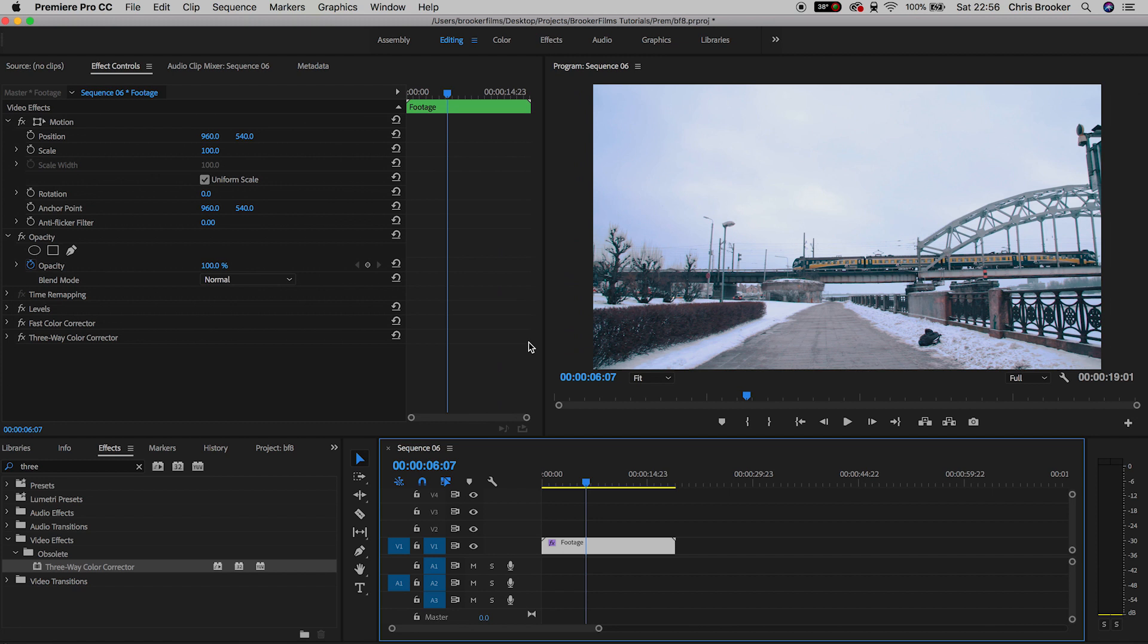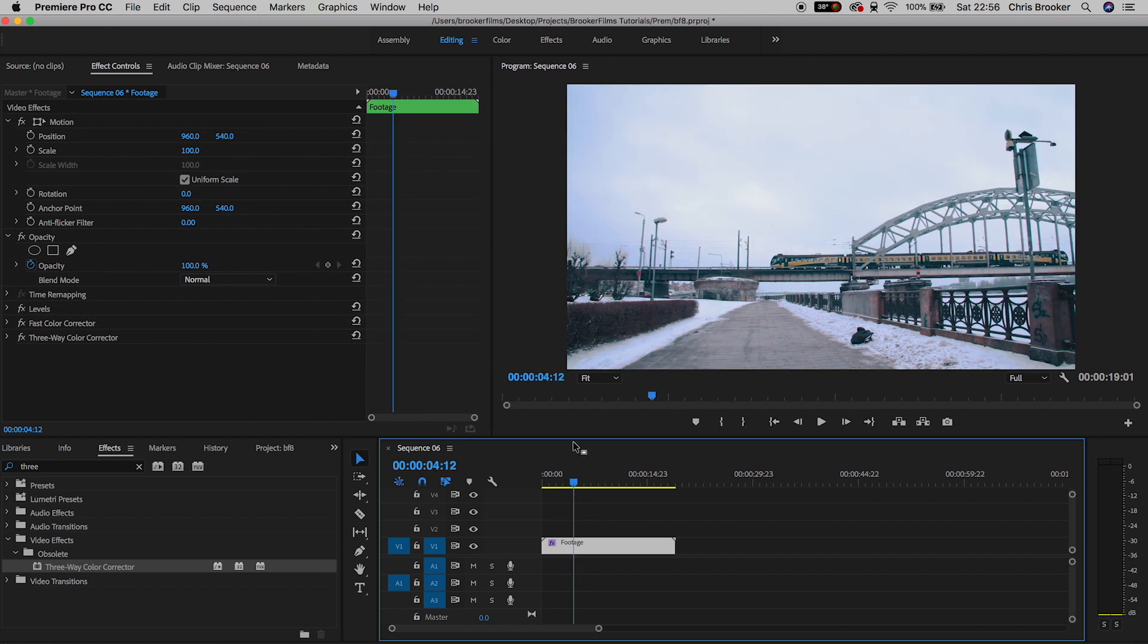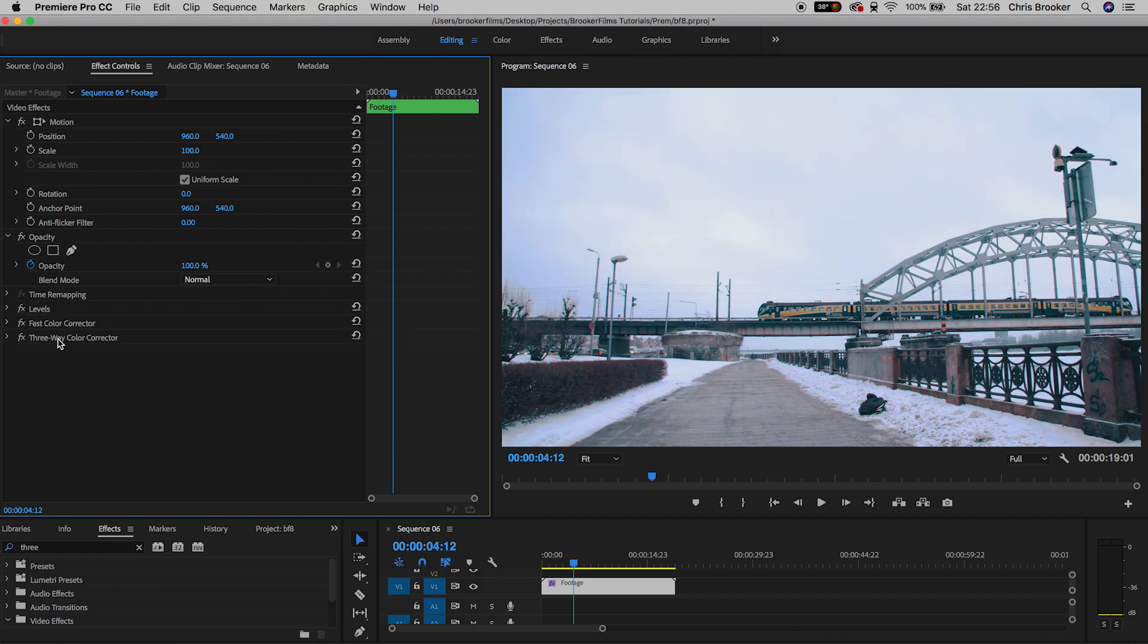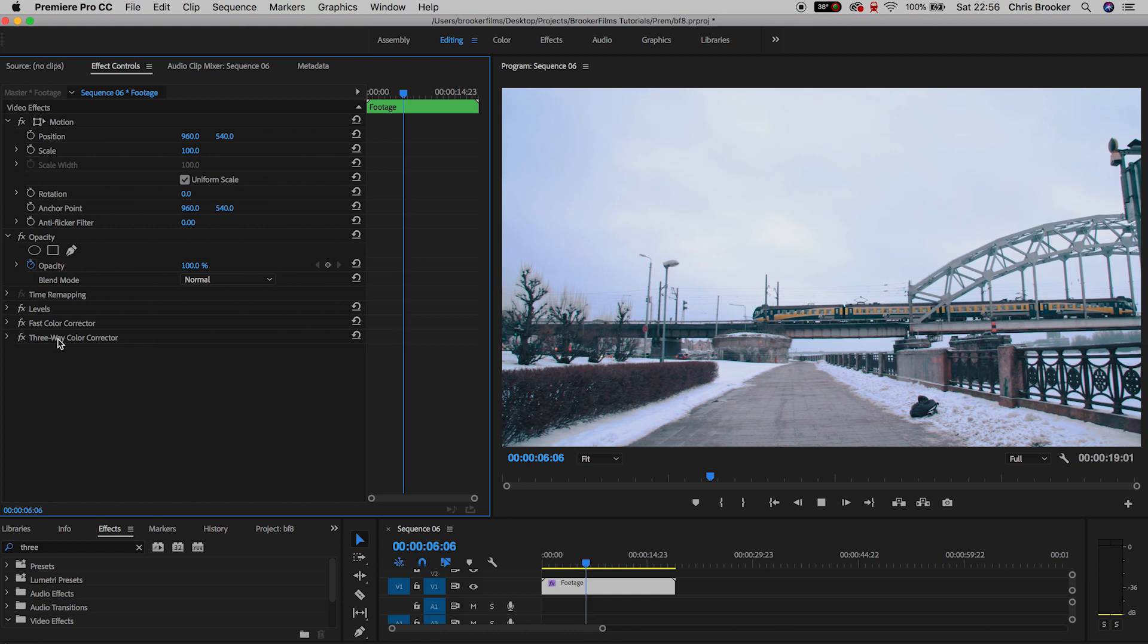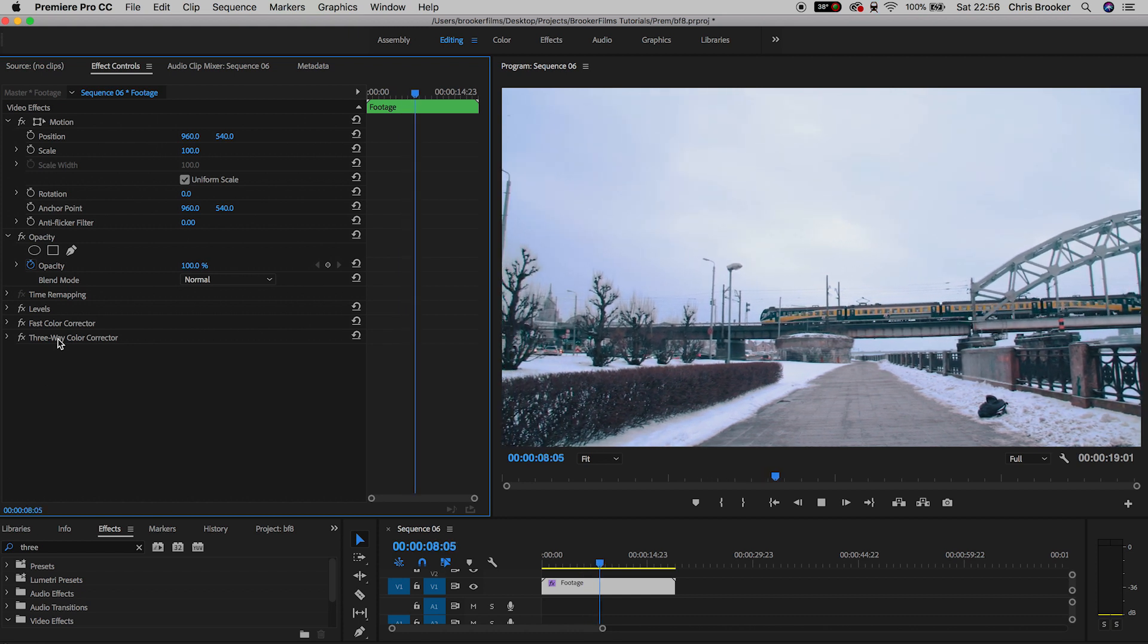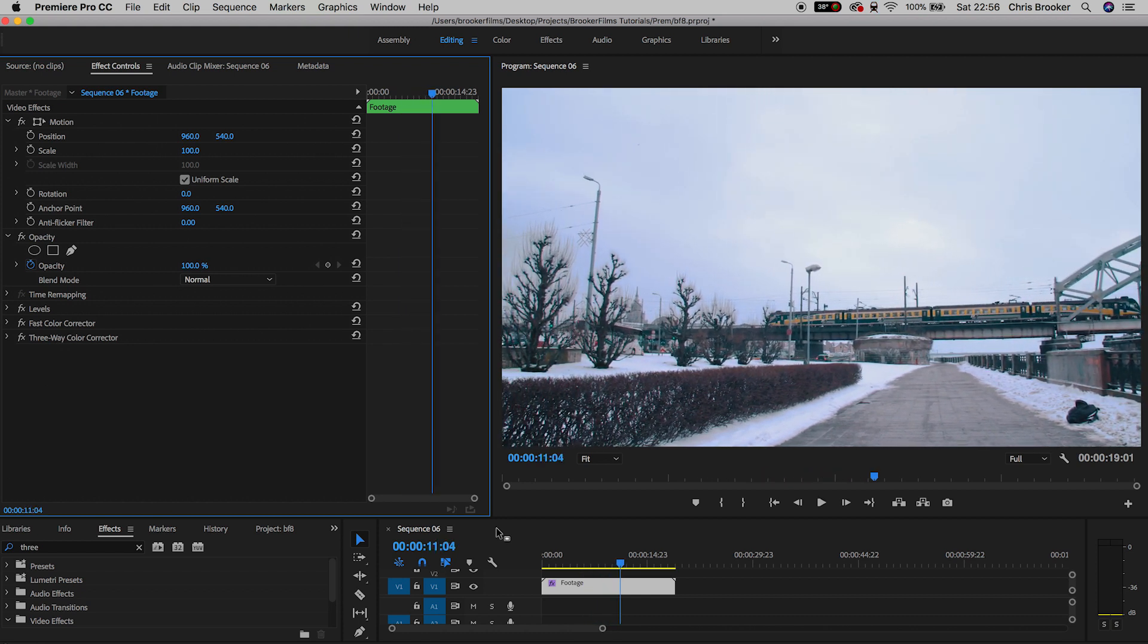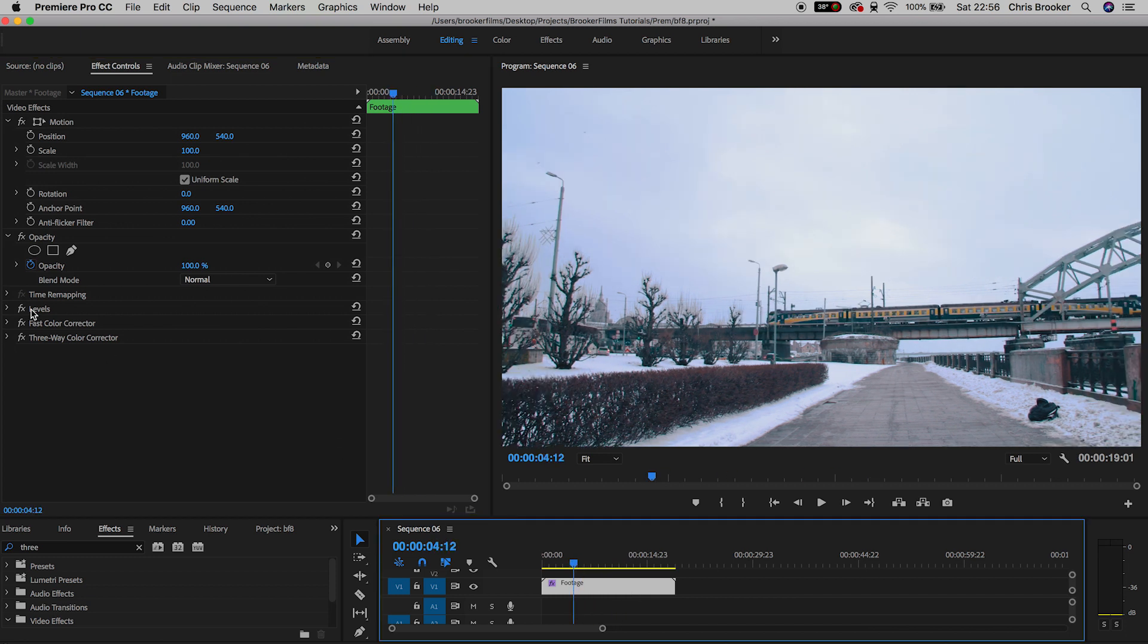Now when you're filming your footage it's really important to shoot in the correct white balance because if you don't you're going to have to correct your footage every time in the edits. And if you don't know what white balance is and how it affects your footage then go ahead and watch the video in the description below because it's super important that you understand all about white balance.